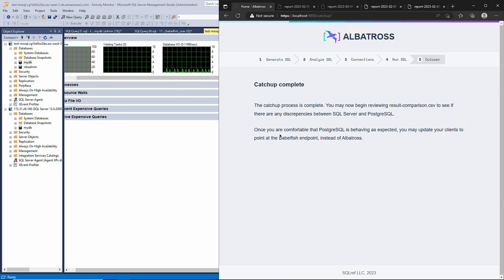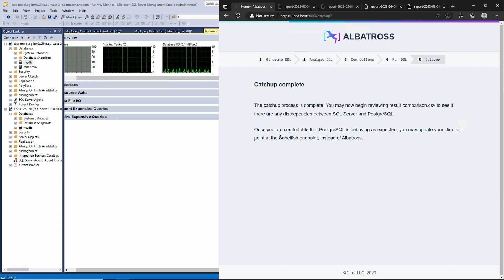To do this, Albatross logs all incoming queries after the catchup process is complete. It also logs the responses from both SQL Server and Postgres, and whether those responses were identical or not.